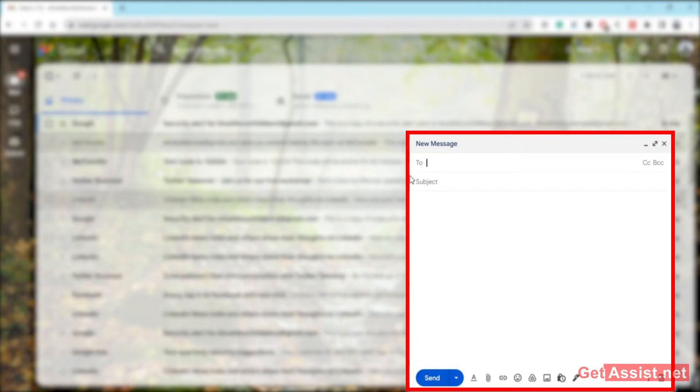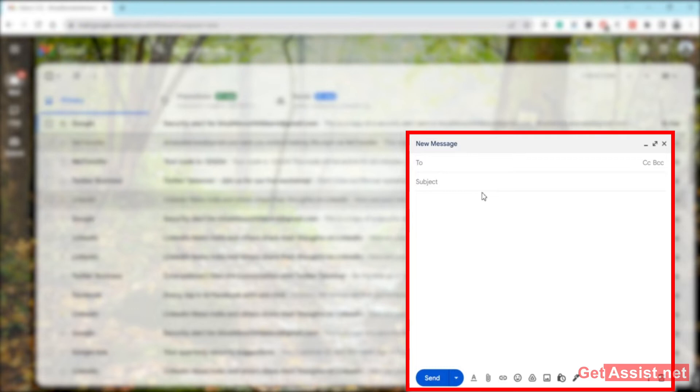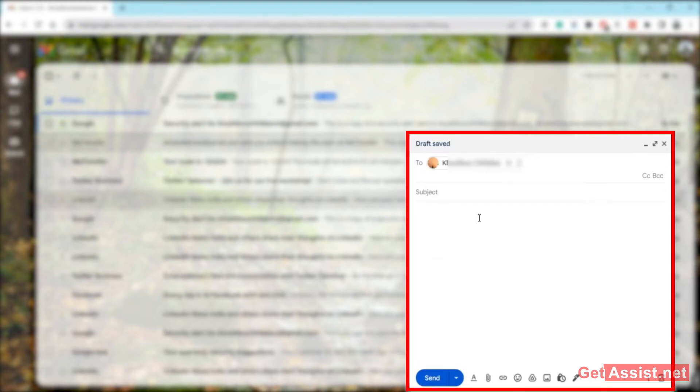First of all, you just have to create a usual regular email like you do. You have to enter the email address to which you want to send this email, and then you have to enter the message and add a subject if you want.